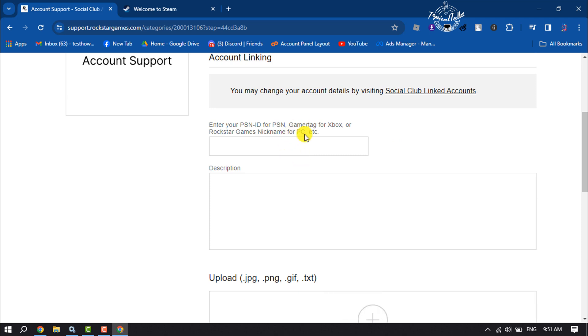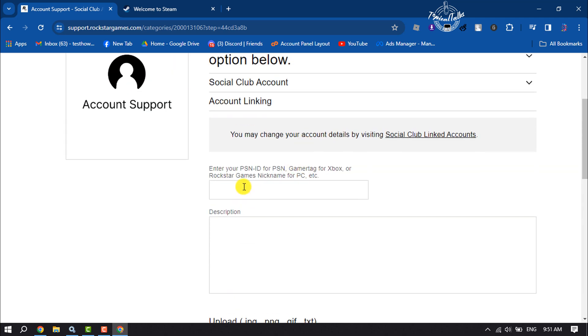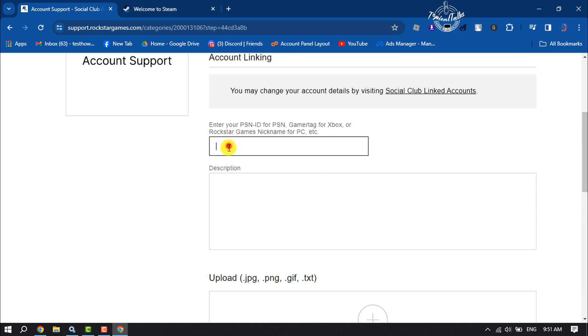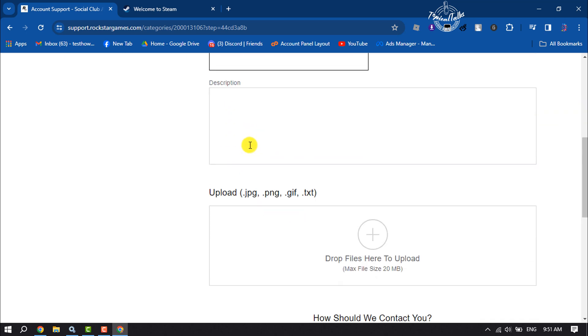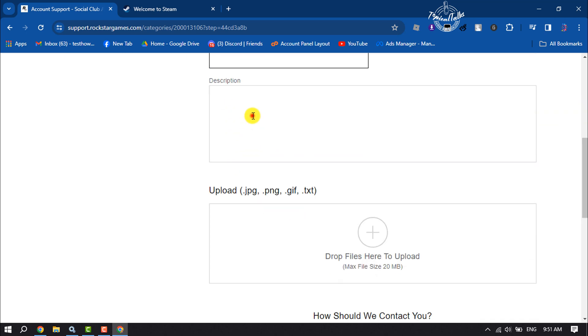Here you will get a form. Enter your Rockstar game account nickname, and in the description box, describe that you want to unlink your Steam from your Rockstar Games account.